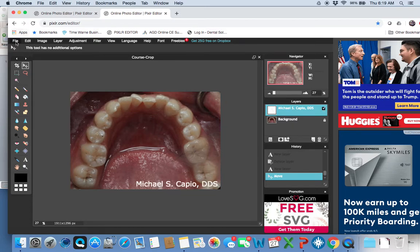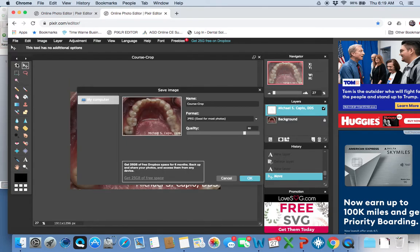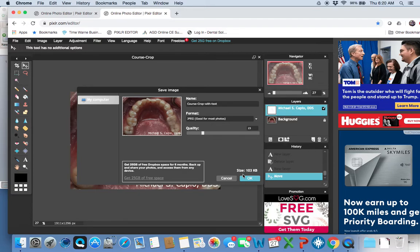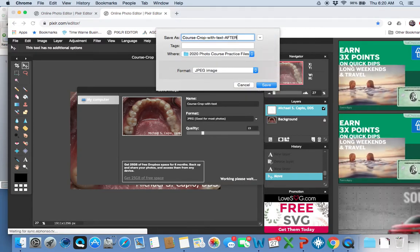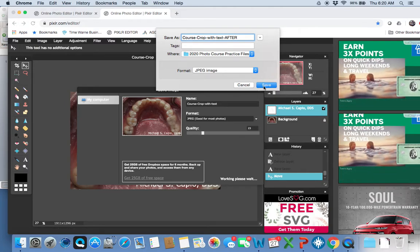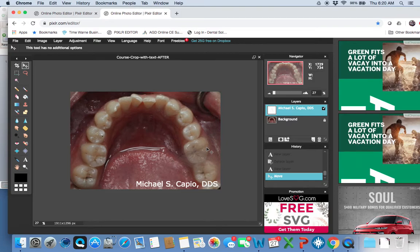Let's wrap this up — I'm going to save my work. I can label it 'with text.' The photo is already going to be smaller because I cropped out a lot of noise, but I can also change the quality of my JPEG here, which makes it easier to email or post online. I'll label my photo 'after,' and the image is saved.